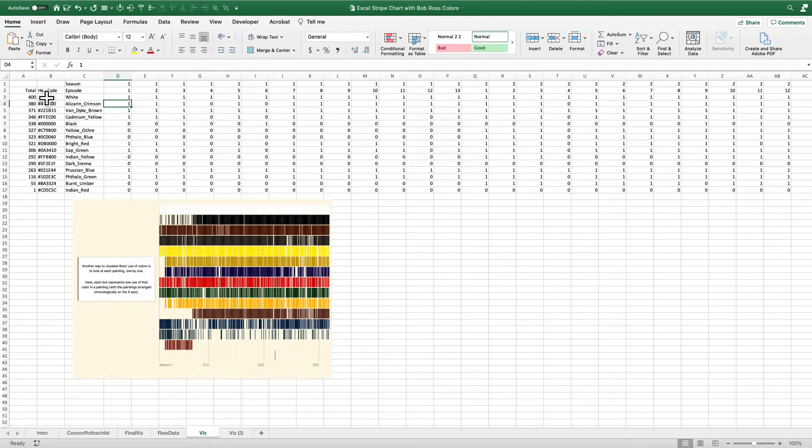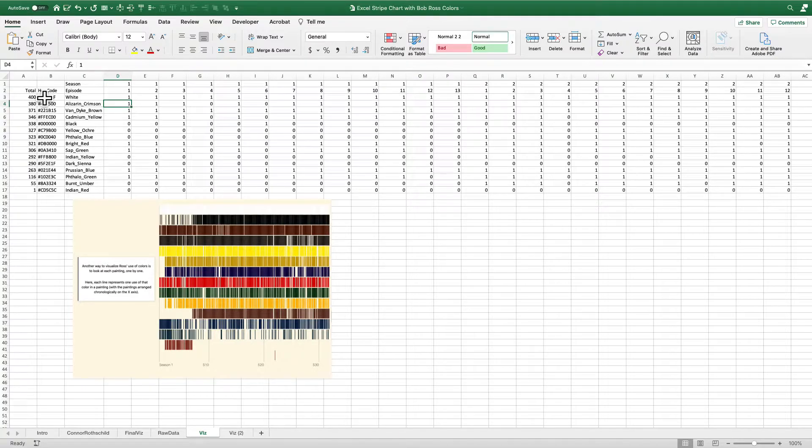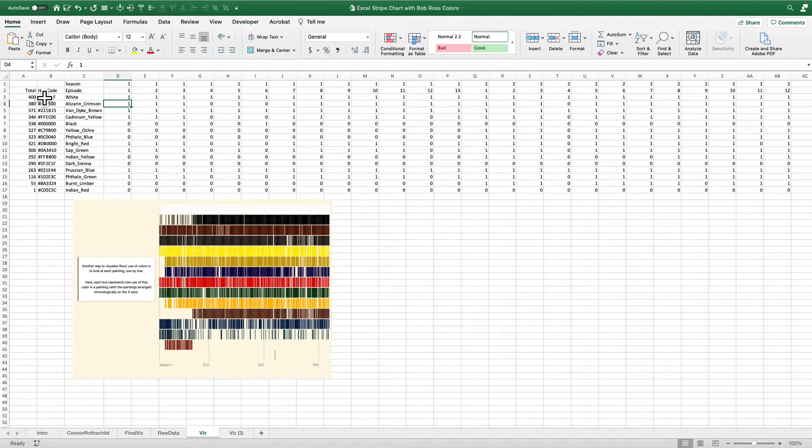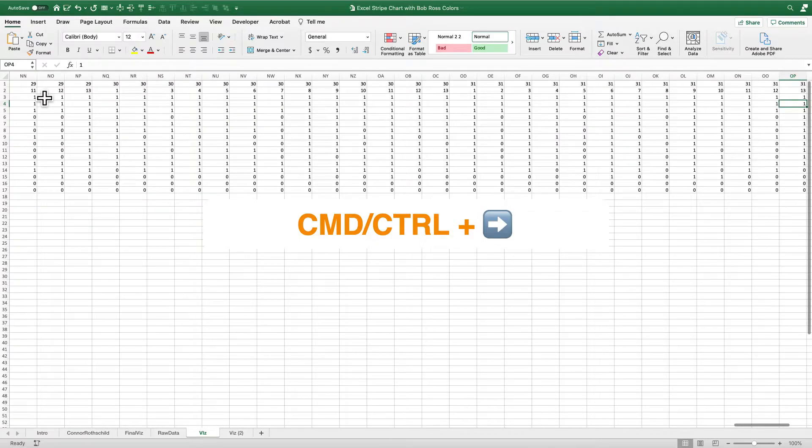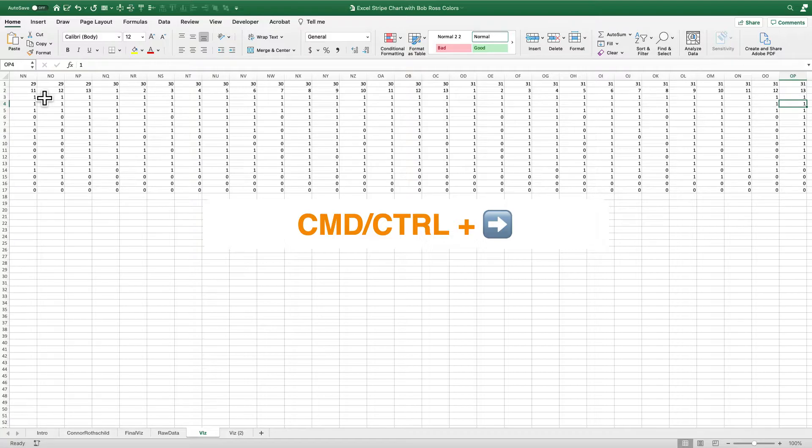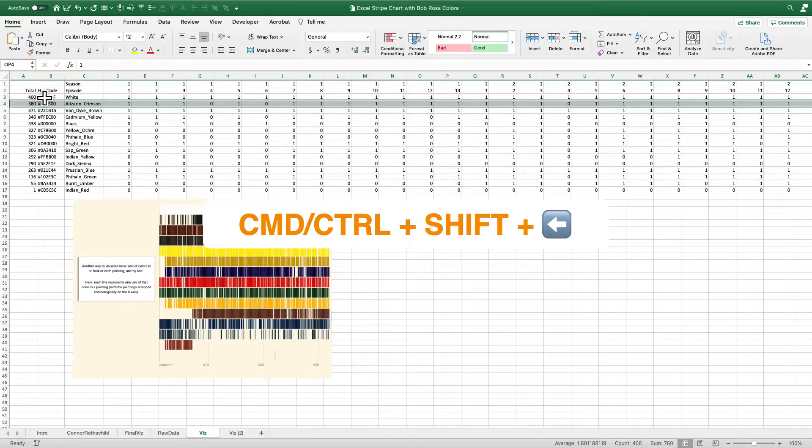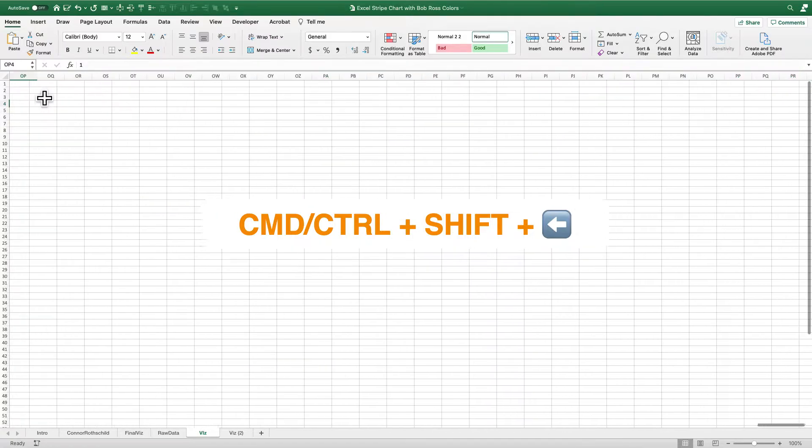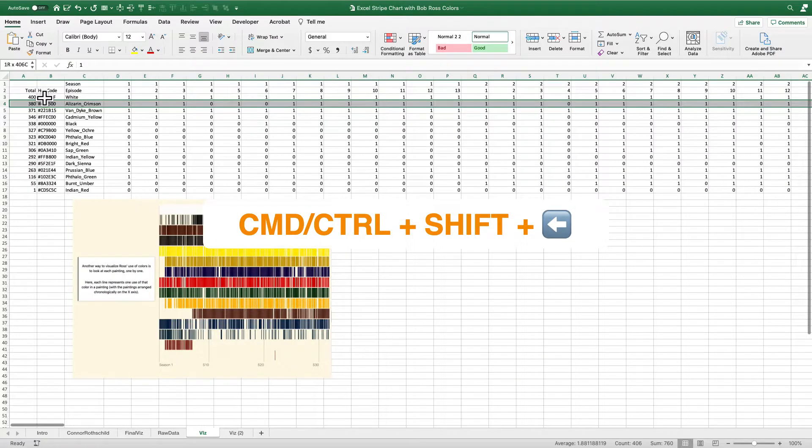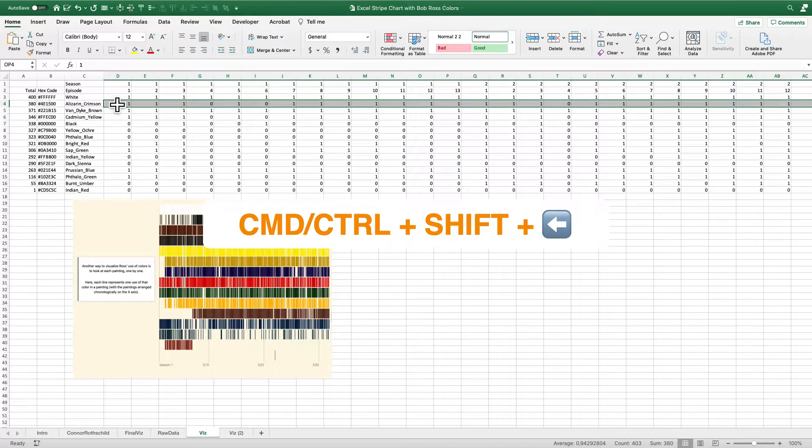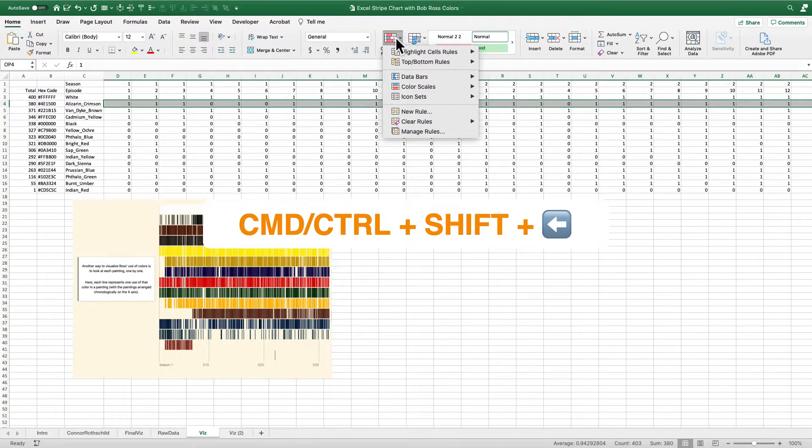So all I'm going to do to create this visualization, this stripe chart, is to use conditional formatting. So I'm going to use a couple of keyboard shortcuts to make this a little bit easier for myself. So on a Mac, I'm going to use the command key and the right arrow. If you're on a PC, it's just a control key. I'm going to go all the way to the end of that row. And then I'm going to come back to the left and highlight all those values by hitting the left arrow key, the command key, or control if you're on a PC, and the shift key. And that will highlight that entire row.